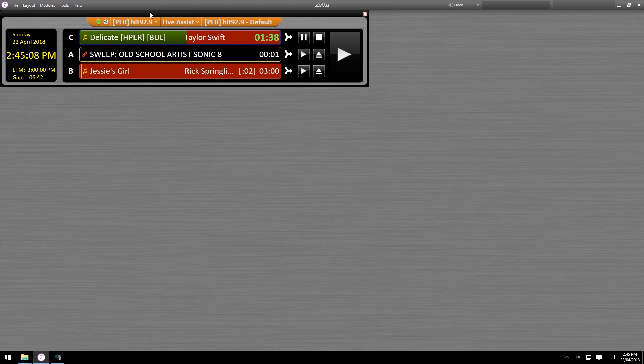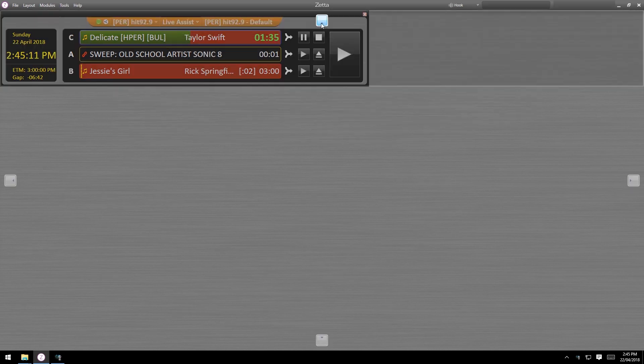Go to modules in the menu and select on air, then drag that to your main screen. It'll just click right in.